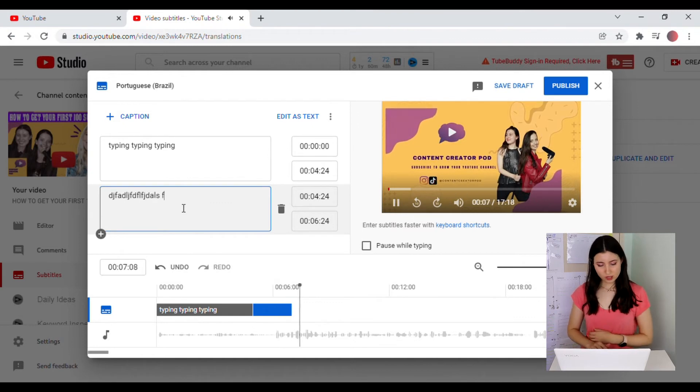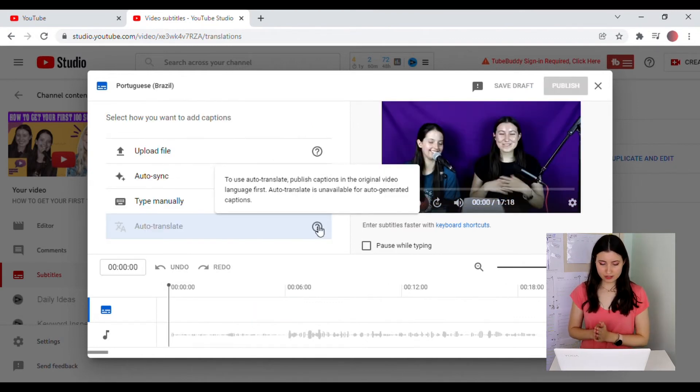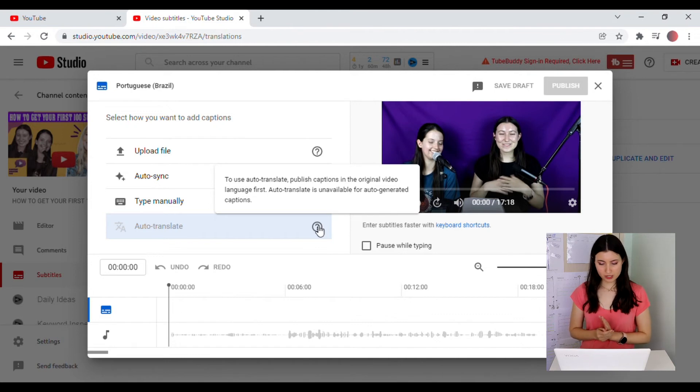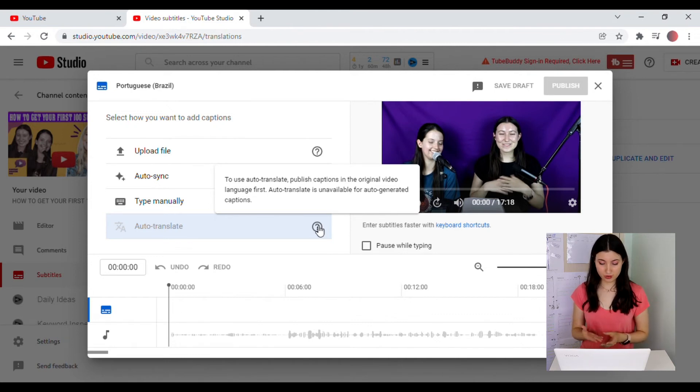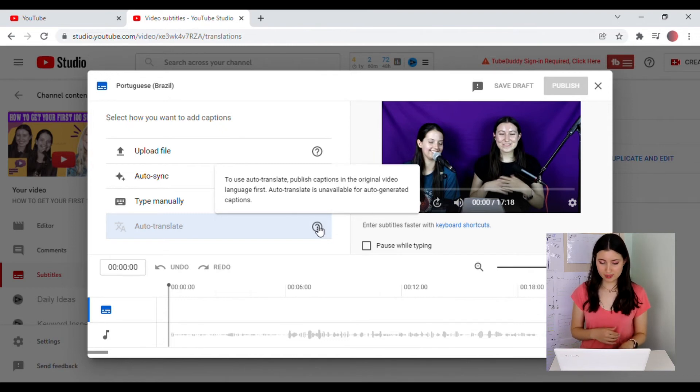And the last option is to auto-translate. However, to have this option available, you will need to publish the captions in the original video's language. So in this case, it was in English. And then that way you will auto-translate from the subtitles that we have made.